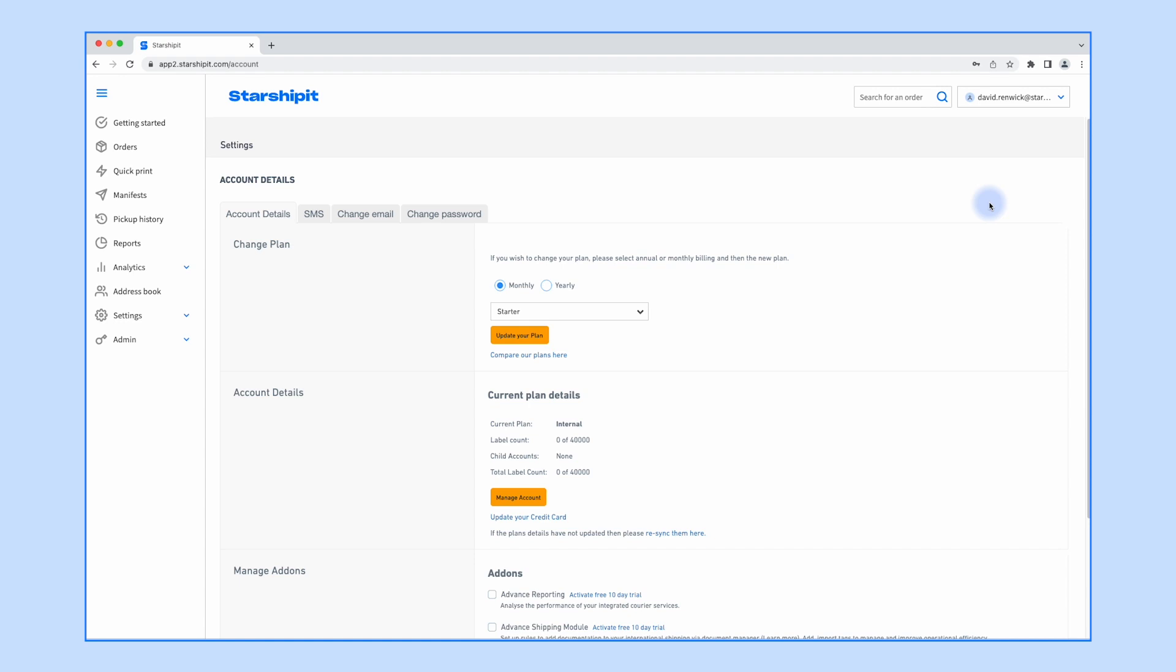From here, you can make a variety of changes to your account. You'll notice several tabs along the top of the screen. Let's look at the Change Plan section.